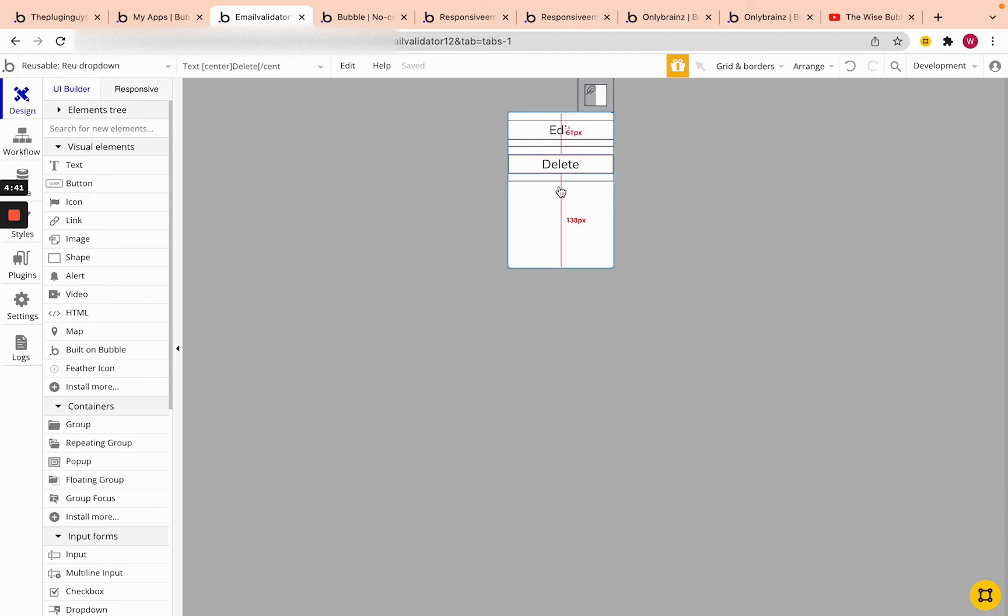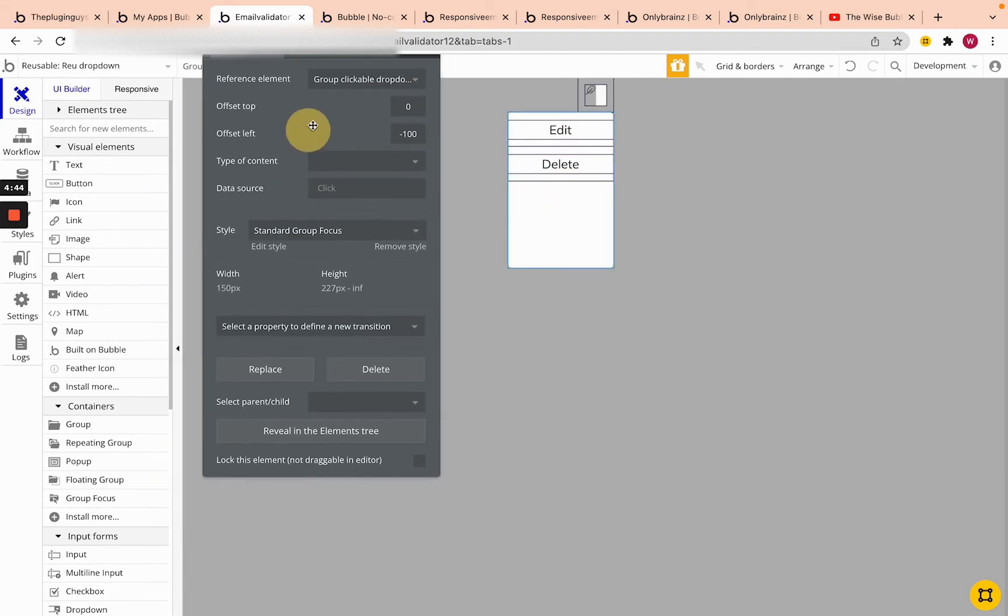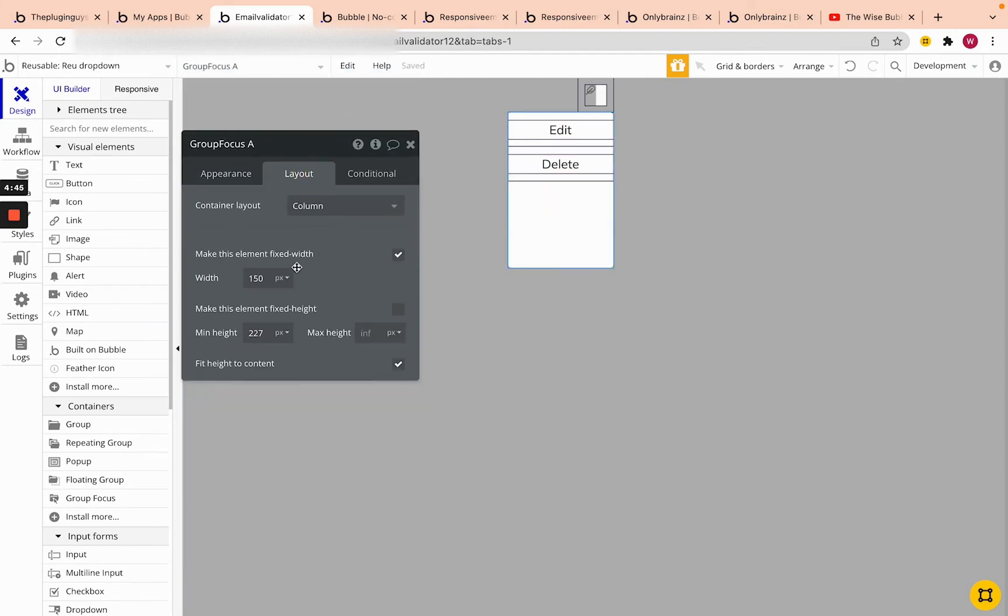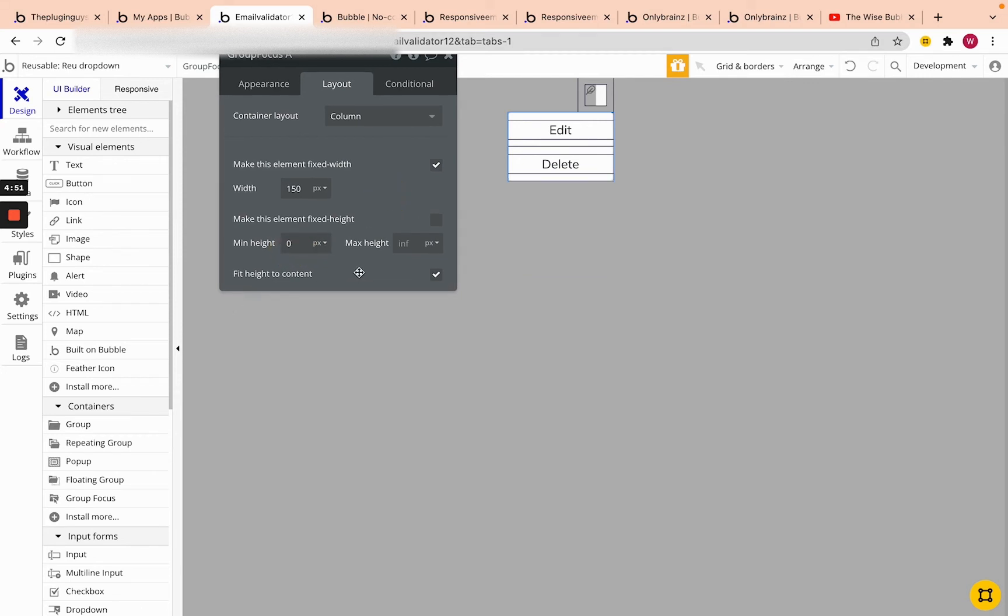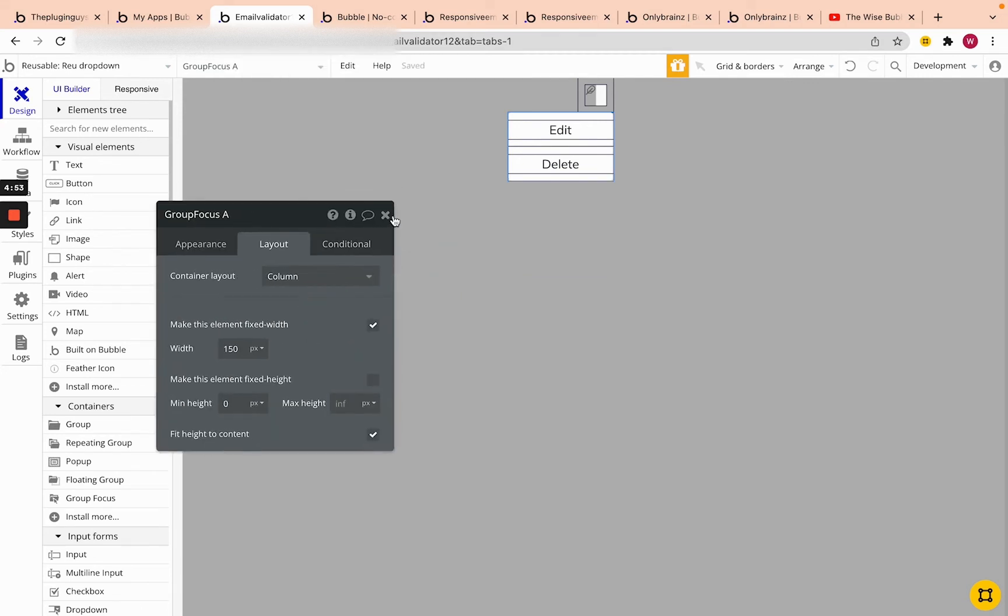And the last thing is we can see that we have some white space here. And the reason is when we click on this and go to the layout, you can see that there's a minimum height. So if we take off this minimum height and keep the fit height content, we can see that it collapses that height.